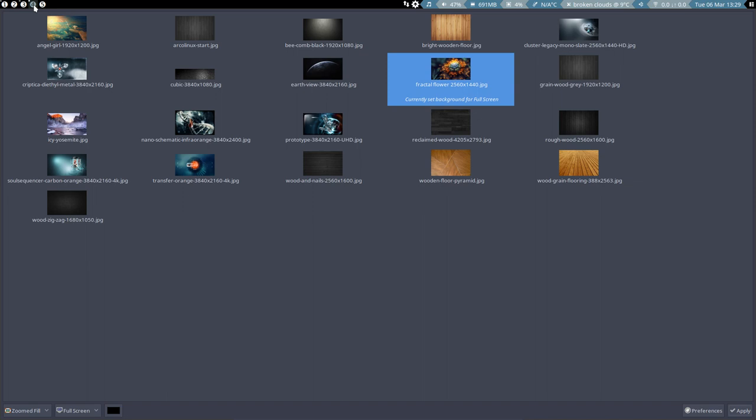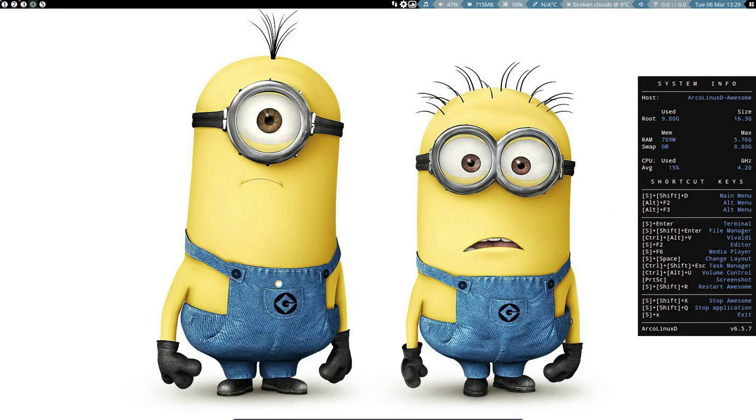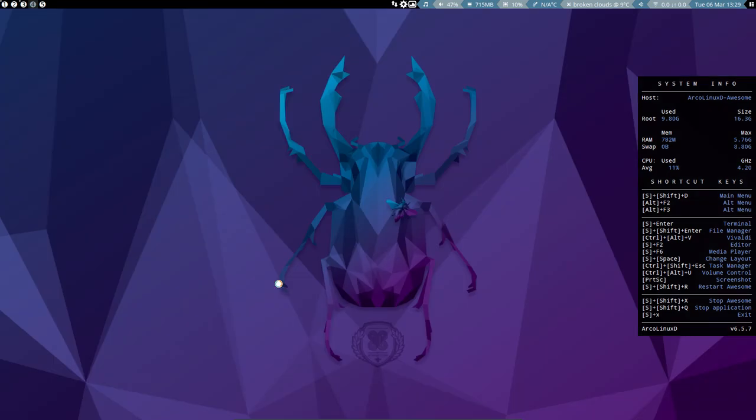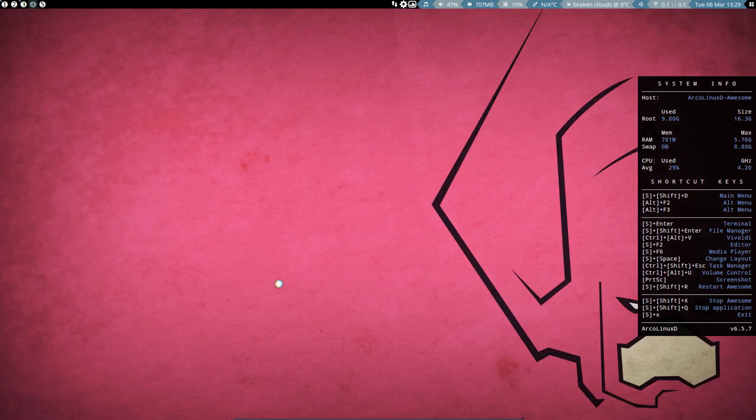The question is will it stay the same? Will it be used next time around? So Alt to the right will work of course because Alt to the right is still Variety.